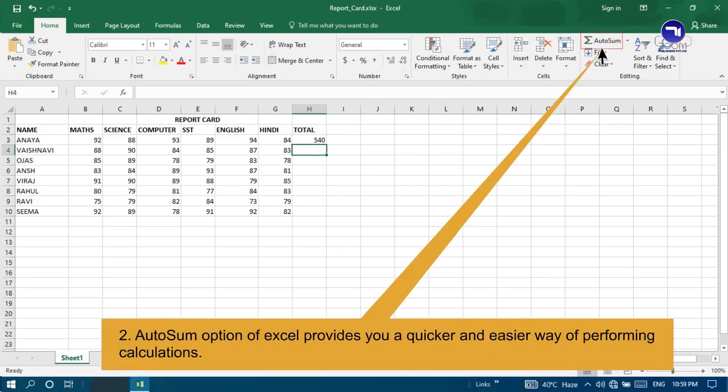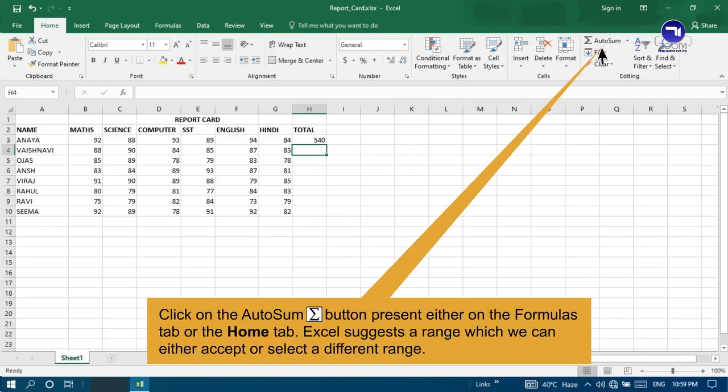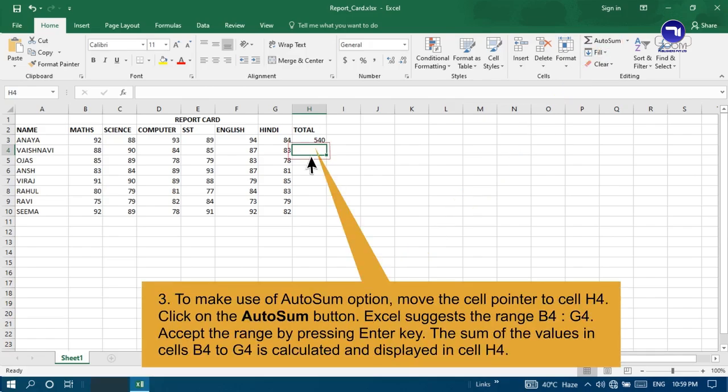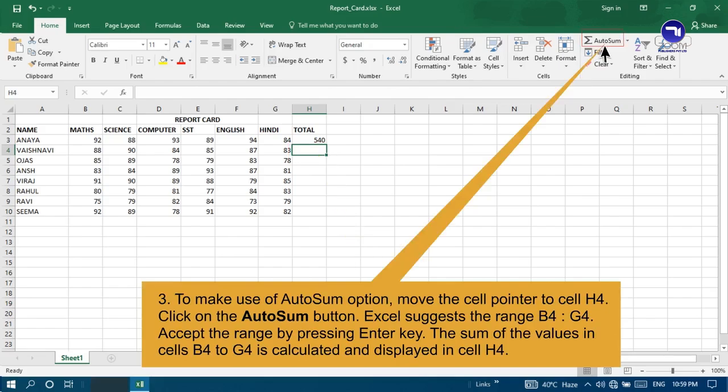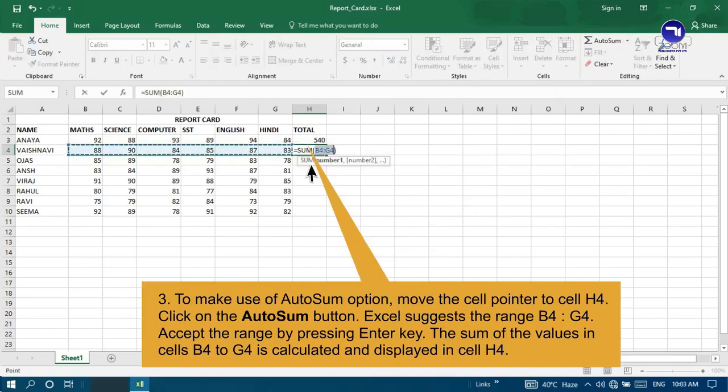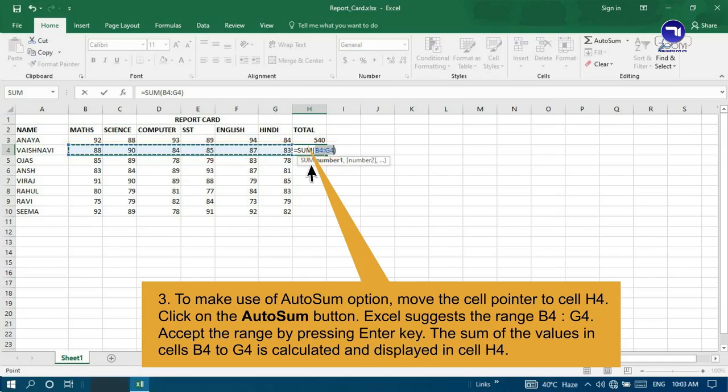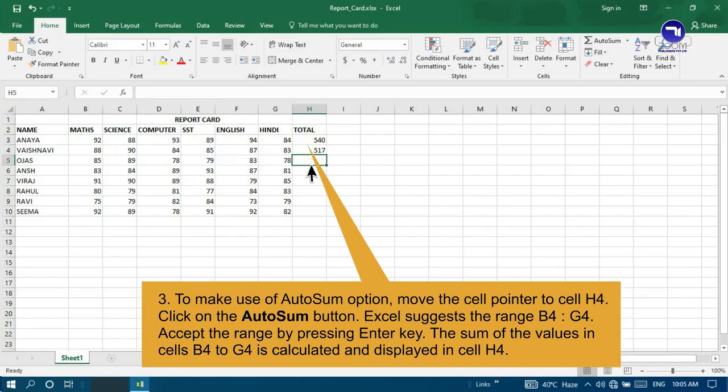AutoSum option of Excel provides you a quicker and easier way of performing calculations. Click on the AutoSum button present either on the Formulas tab or the Home tab. Excel suggests a range which we can either accept or select a different range. To make use of AutoSum option, move the cell pointer to cell H4. Click on the AutoSum button. Excel suggests the range B4 to G4. Accept the range by pressing the Enter key. The sum of values in cells B4 to G4 is calculated and displayed in the cell H4.